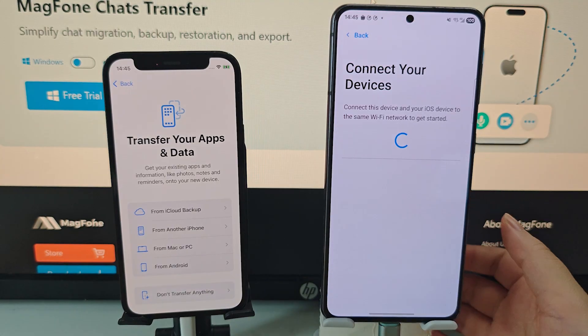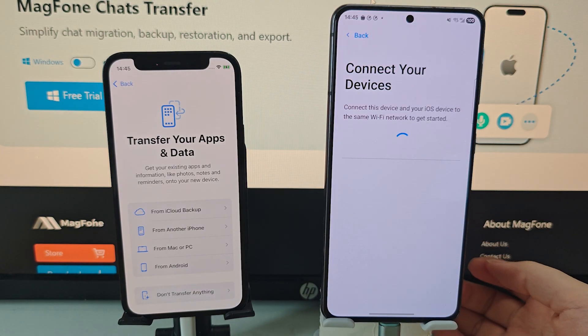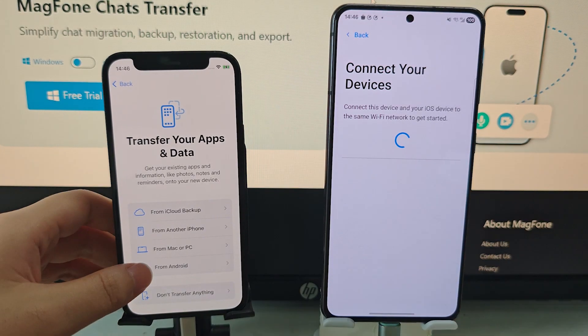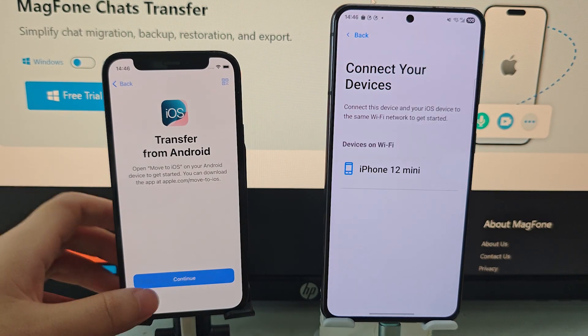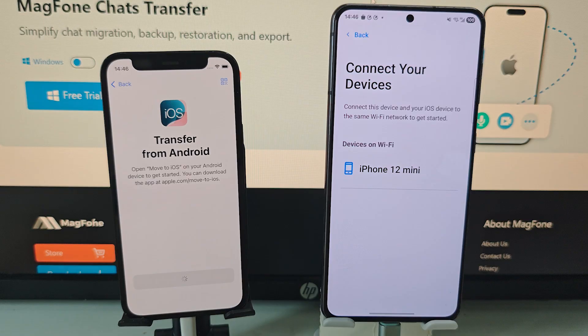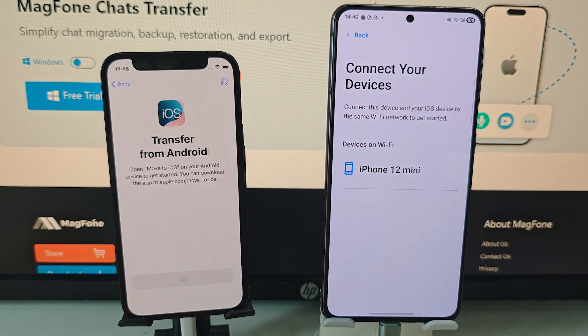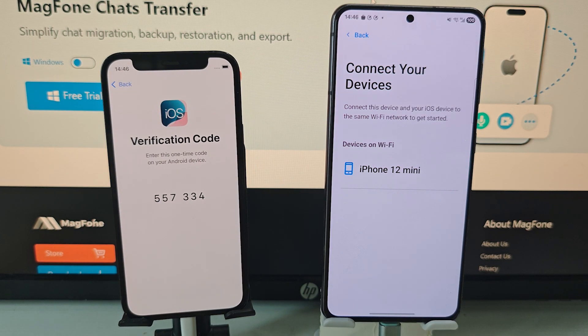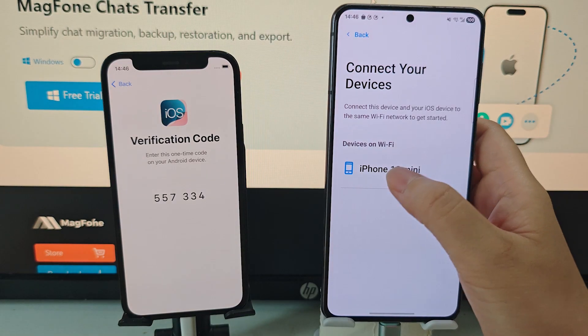Both devices need to be on the same Wi-Fi network, plugged into power and with enough battery. On iPhone, use the on-screen code to link them.